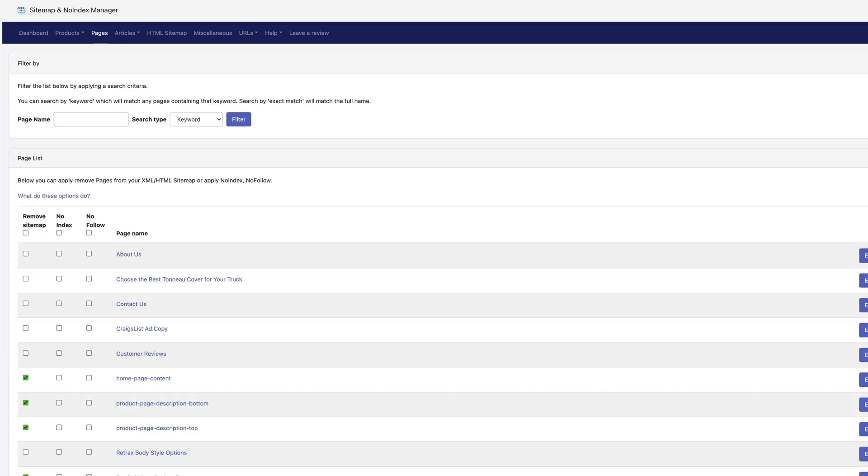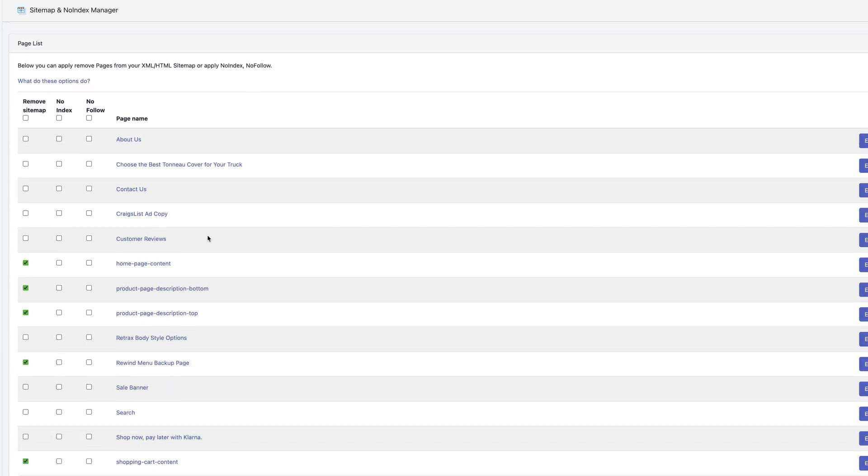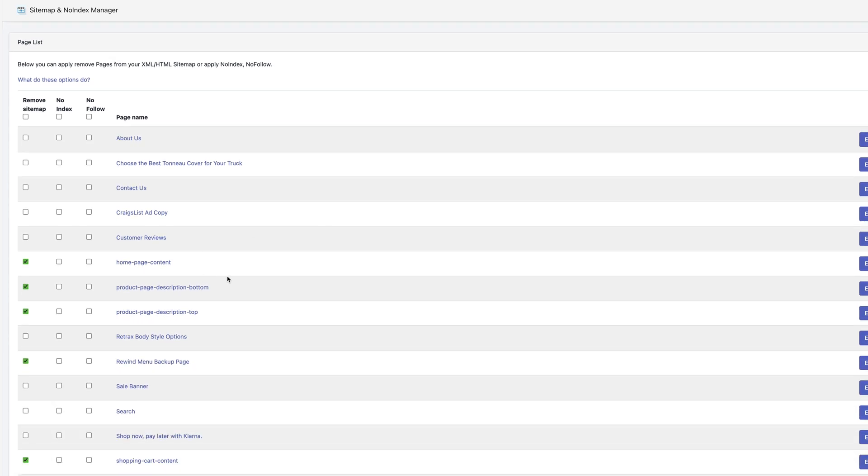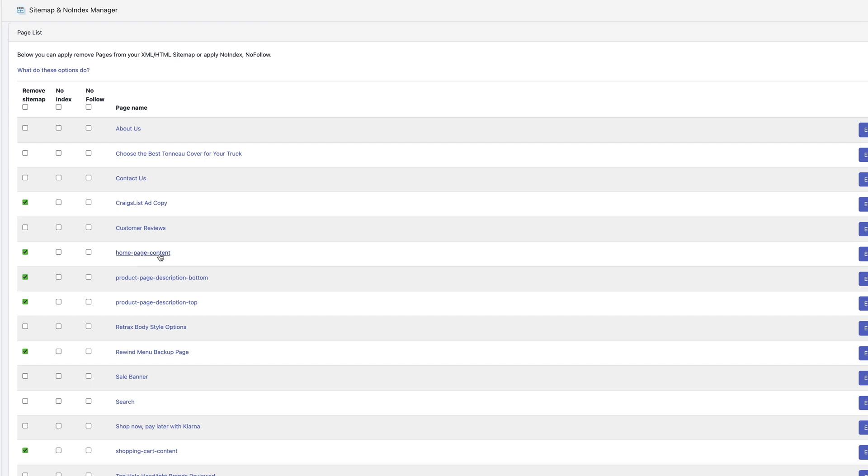Now under pages, this is kind of the same as what I said about collection pages. If it's a legit real page, I'm going to let it be indexed. But if it's something like this, add copy, it looks like we are creating some ad copy. Don't want that indexed. Homepage content, that's kind of what I said about the homepage collection. I don't want the standalone page indexed, but it will still show up on the homepage.